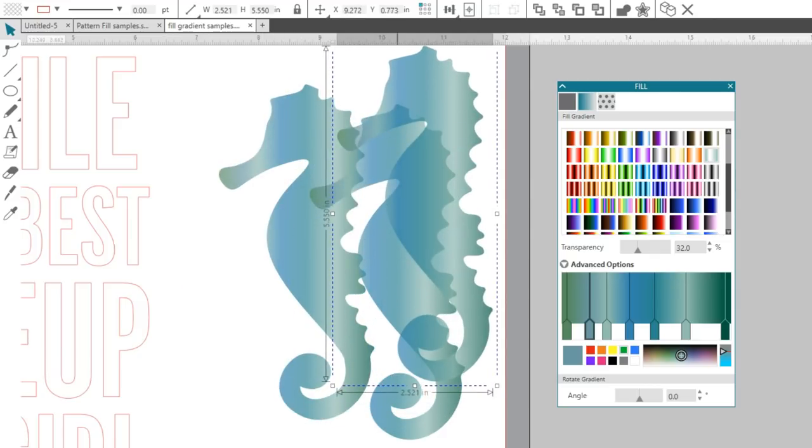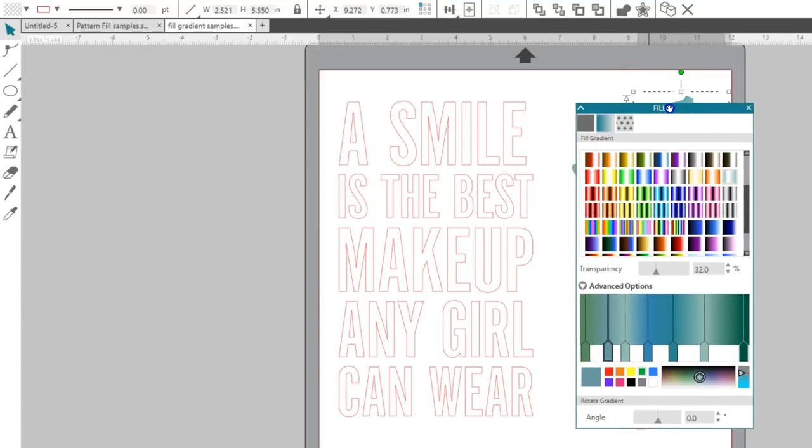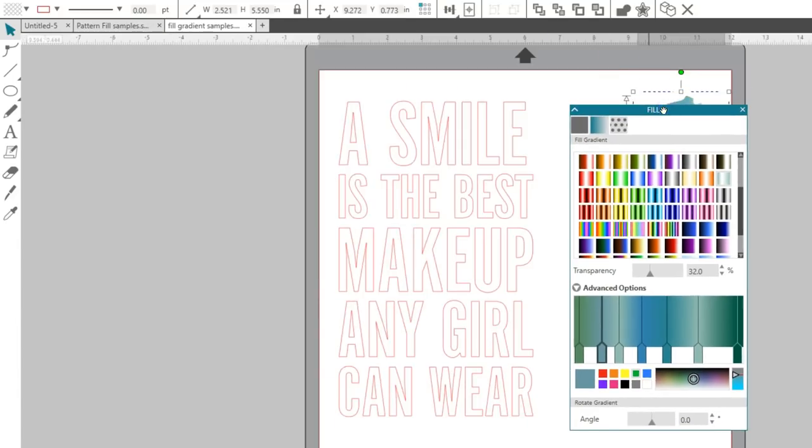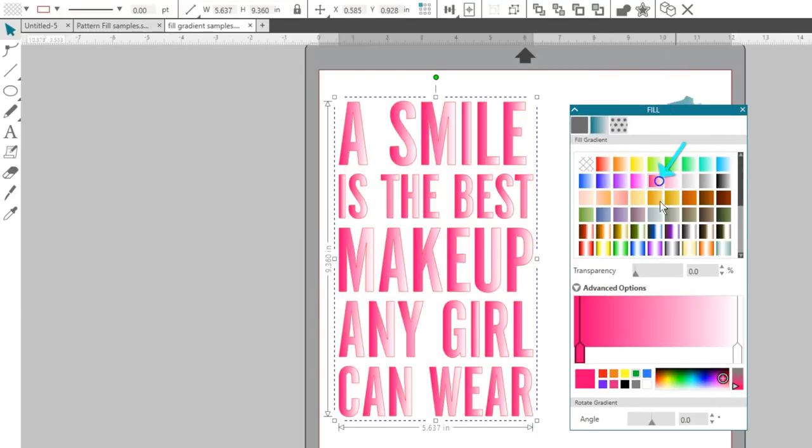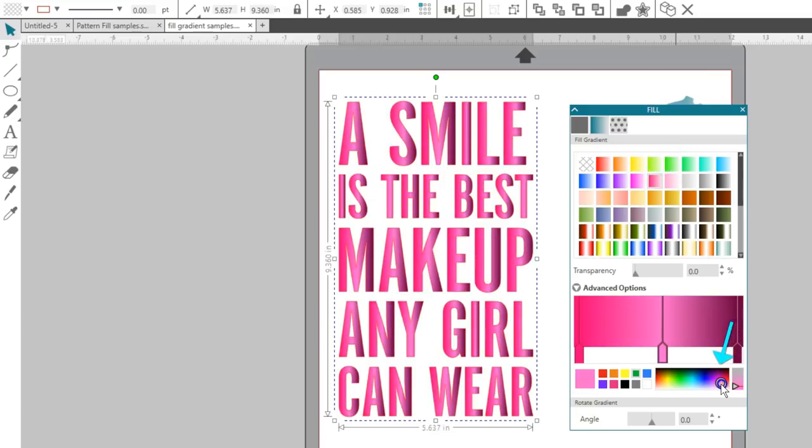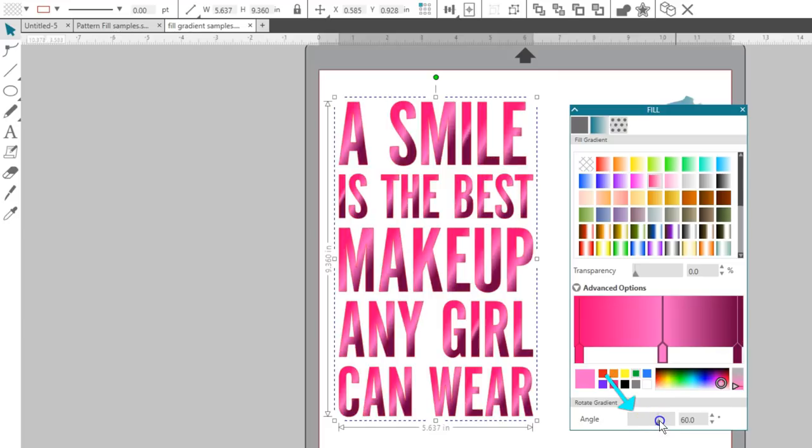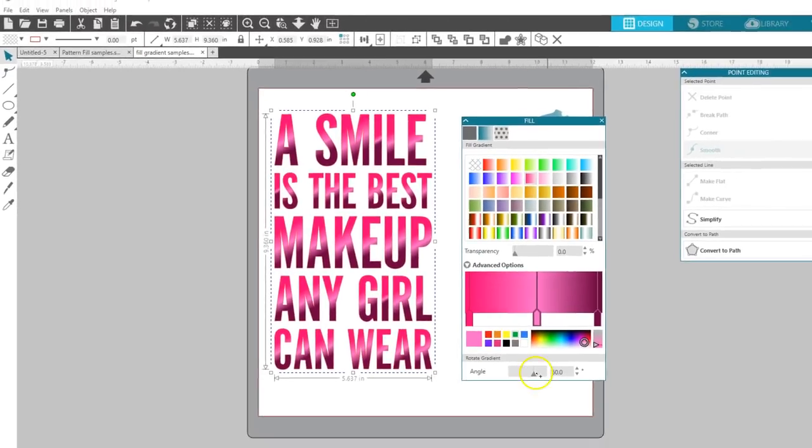I'll quickly show you the gradient fill again with this phrase. Click on a default gradient, then use the advanced options to slide and alter colors. On this one, I think I'll even change the rotation of the gradient. Now these designs are ready to set up as print and cut projects.